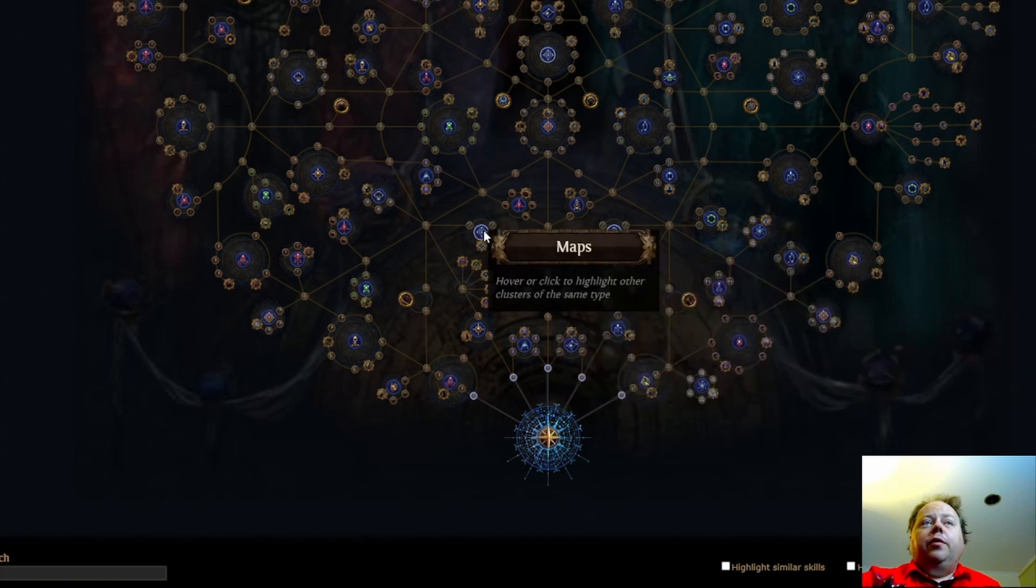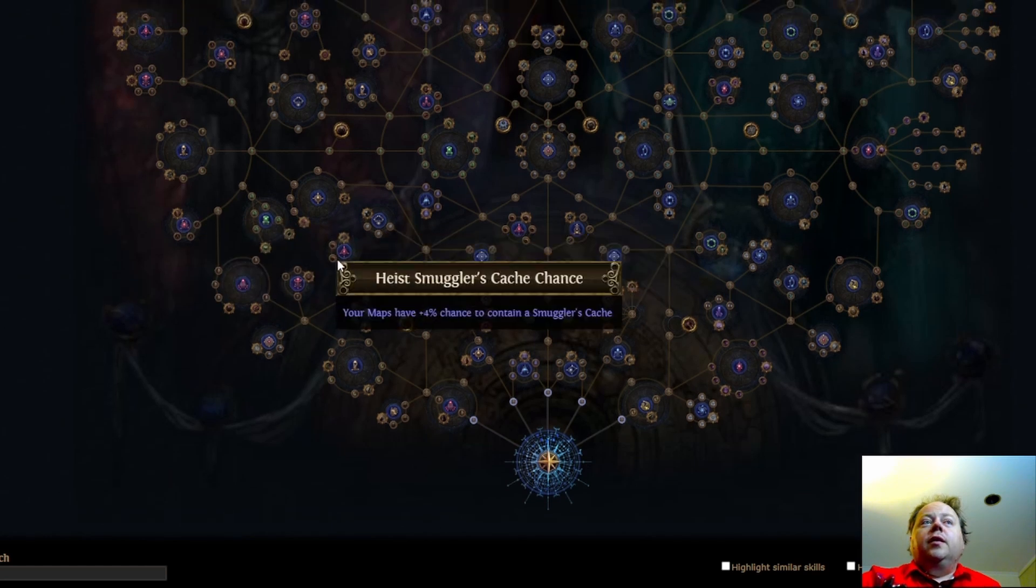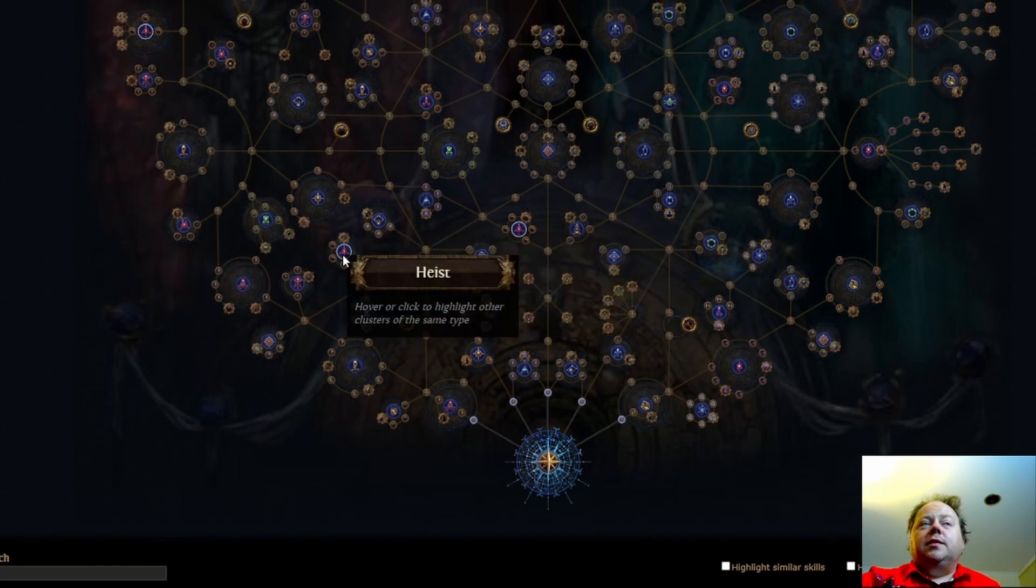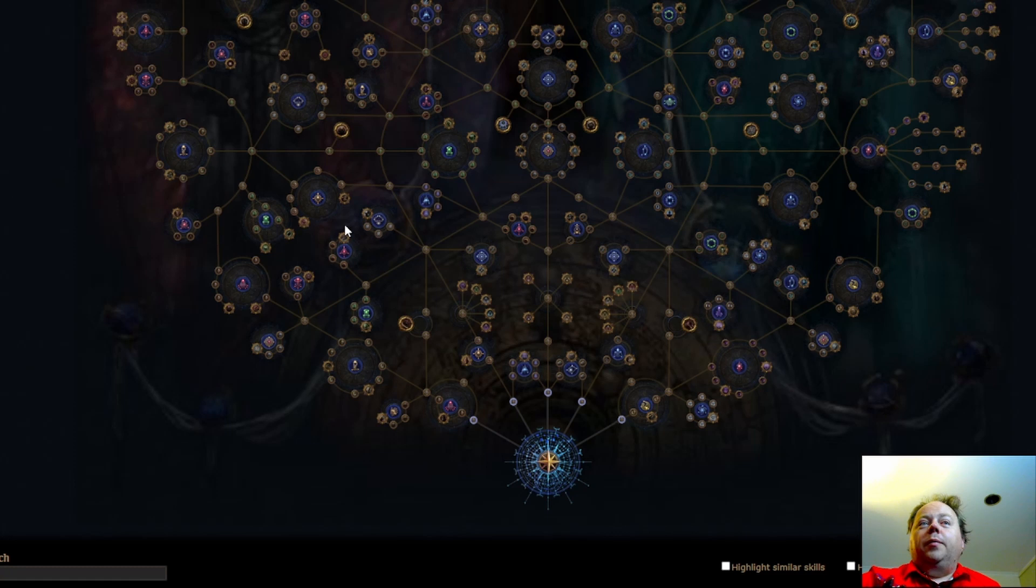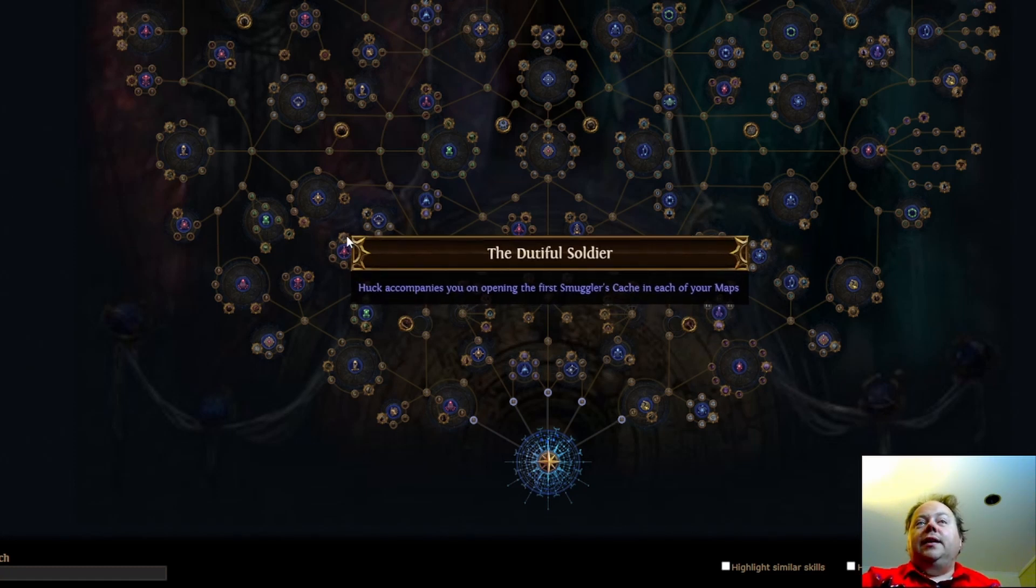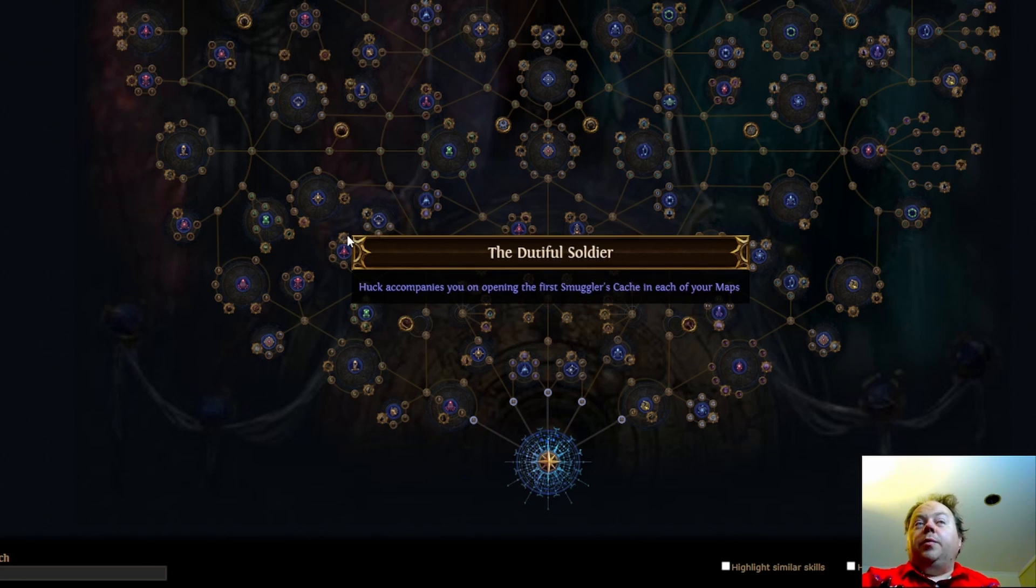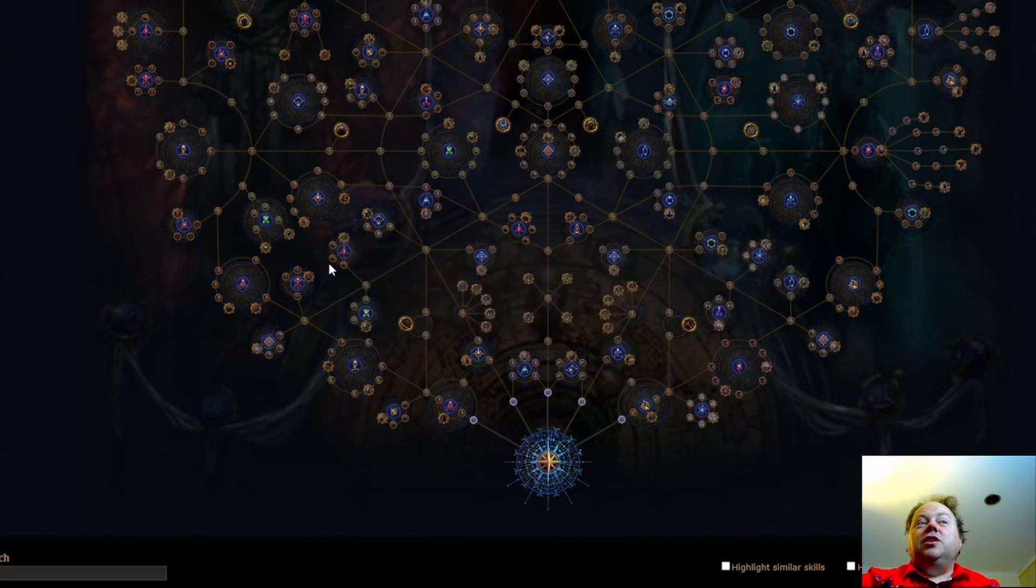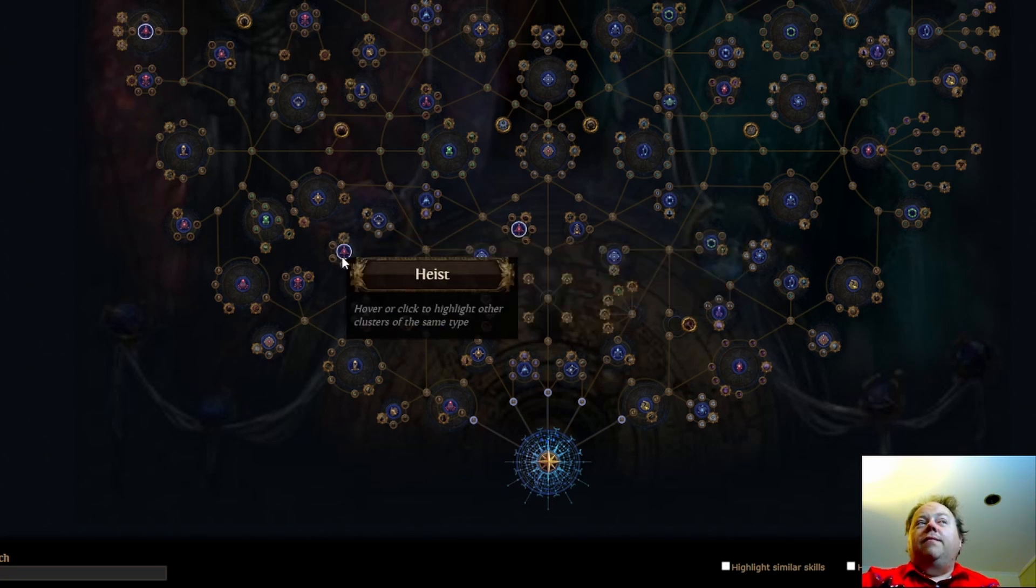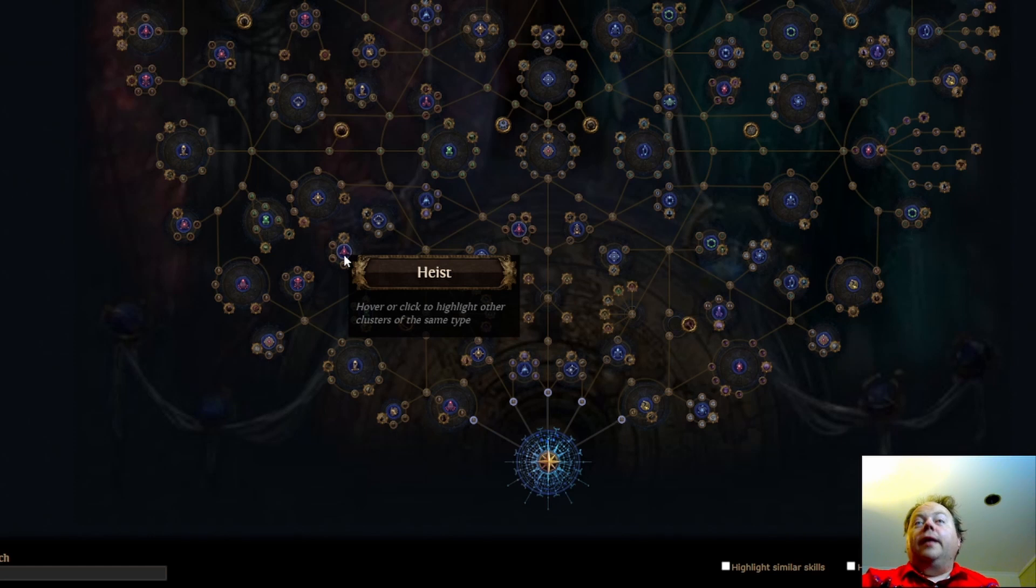Heist has a number of interesting things that are being added here, in terms of additional support for it. So, here's the Heist stuff. Unfortunately, Heist and Beyond look very similar, and Ritual as well, for that matter. So, the Dutiful Soldier, Huck, accompanies you upon opening the first smuggler's case in each of your maps. This is surprisingly good, because Huck has 20% XP buff. He also provides a bunch of combat buffs. I think this could be quite good, but it is very, very niche. And it's something that would be very good if Heist was on the map device. Heist isn't on the map device, and as a result, I think this is a lot weaker than it could be. If this was around in 3.19, this would have been fantastic.